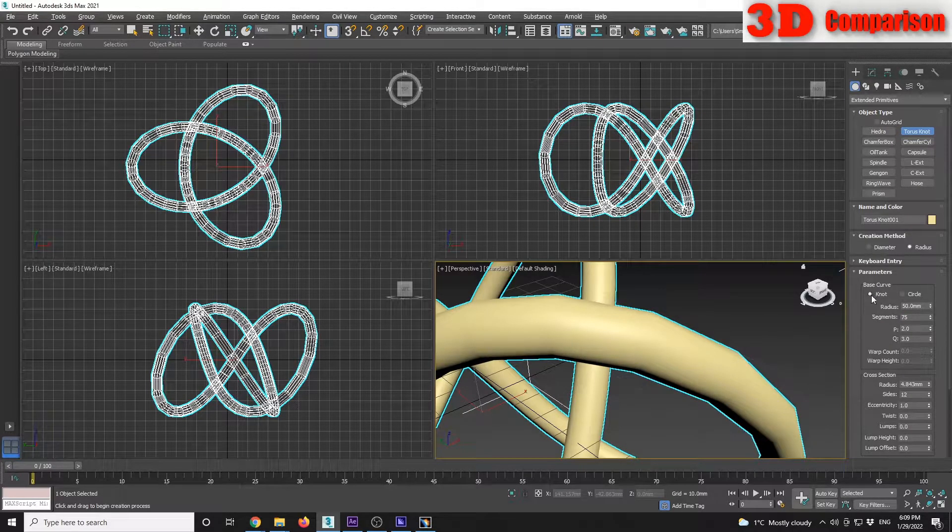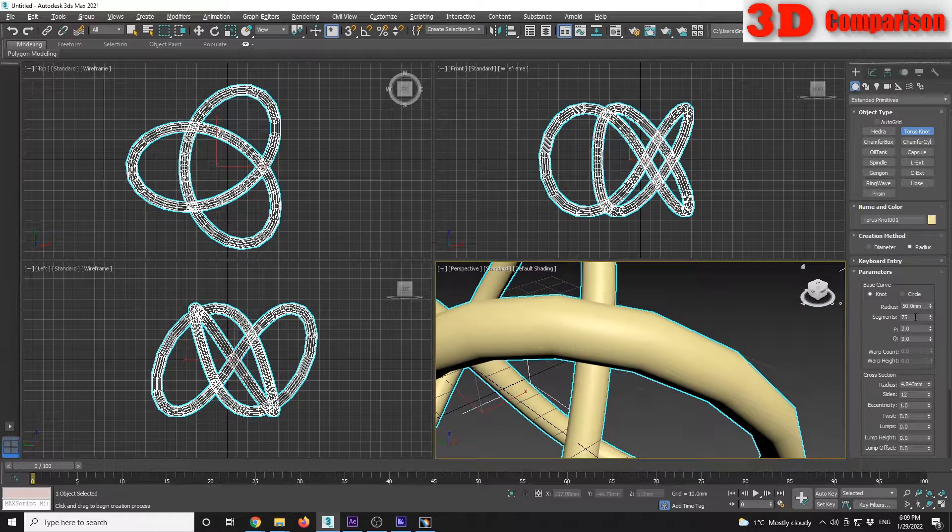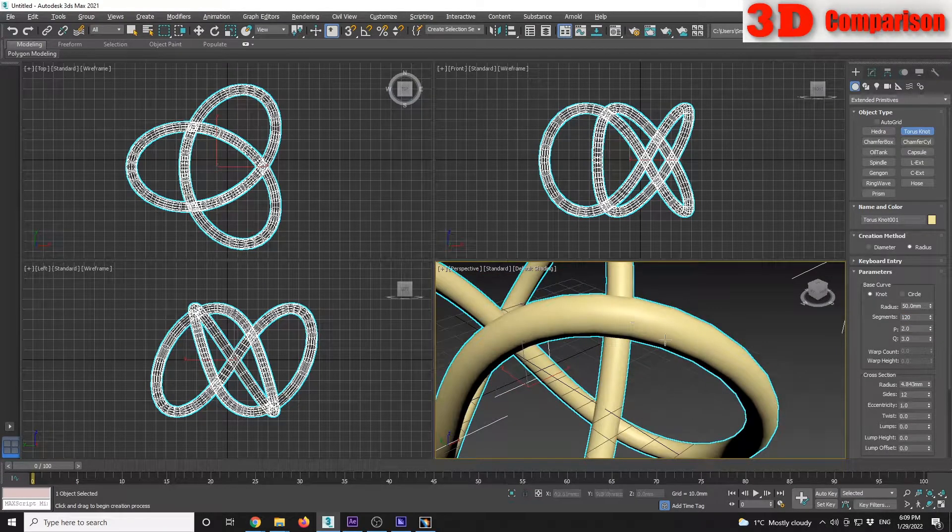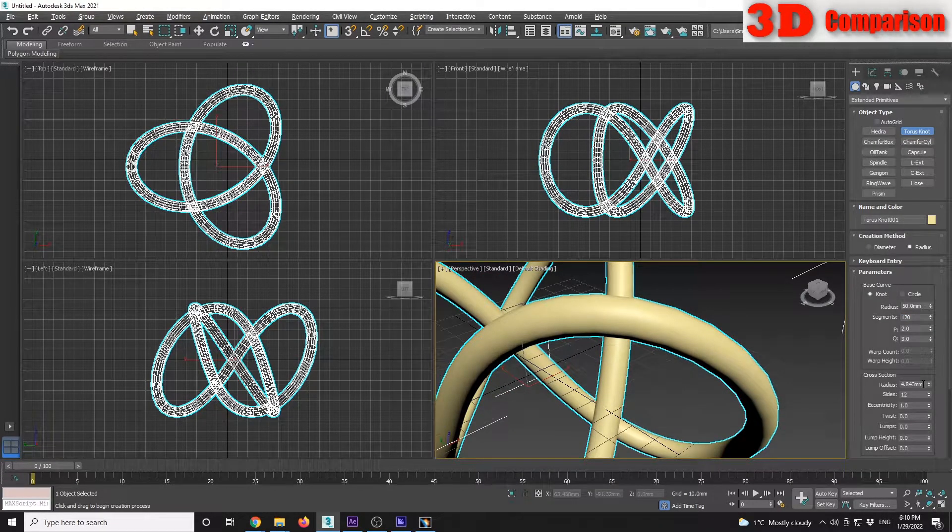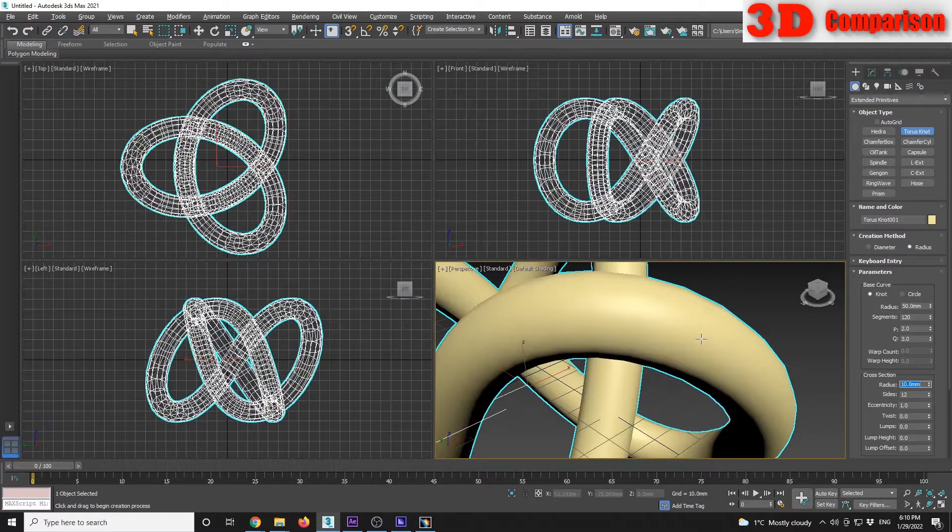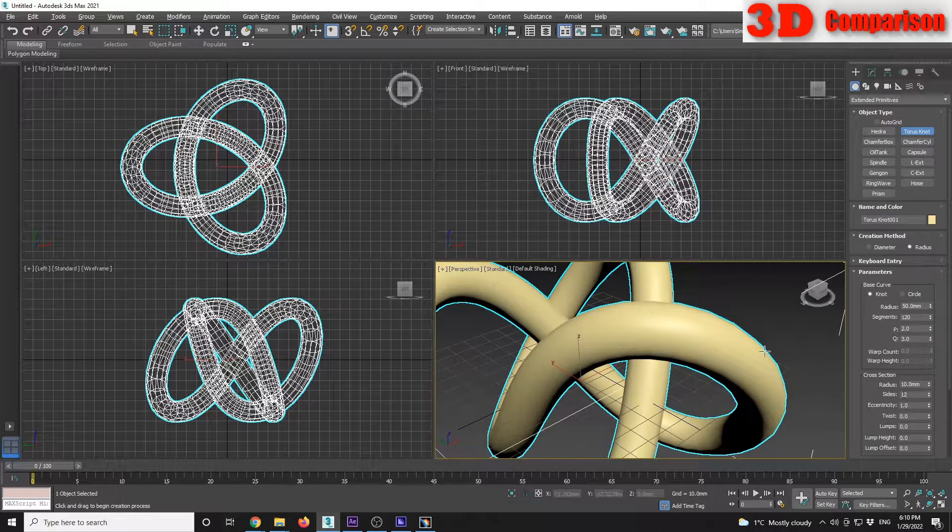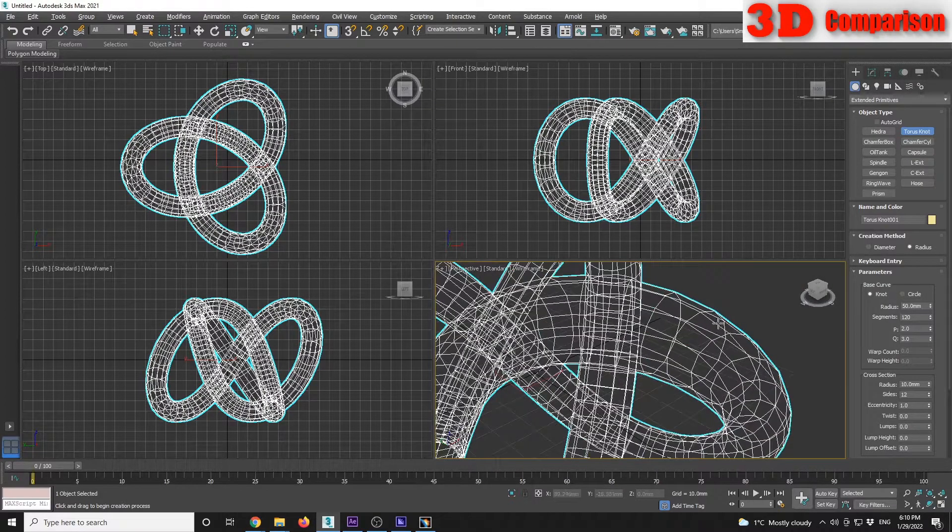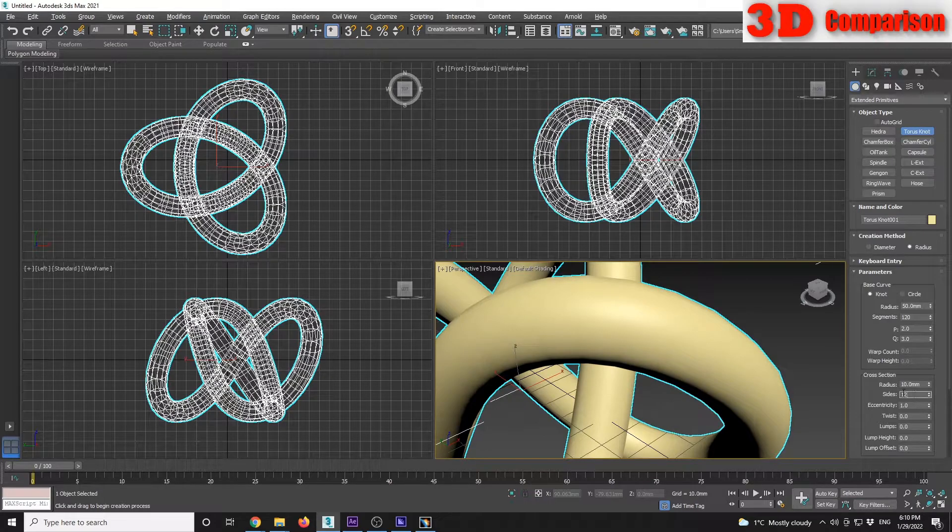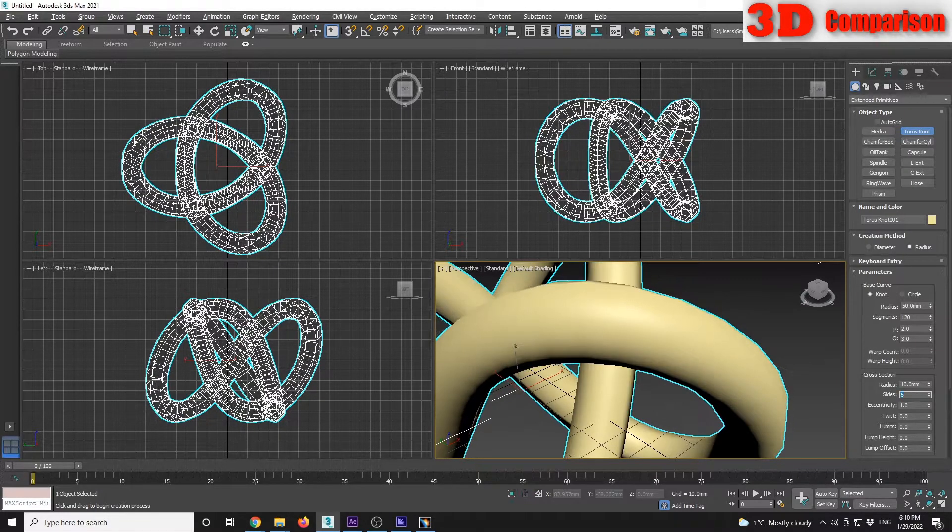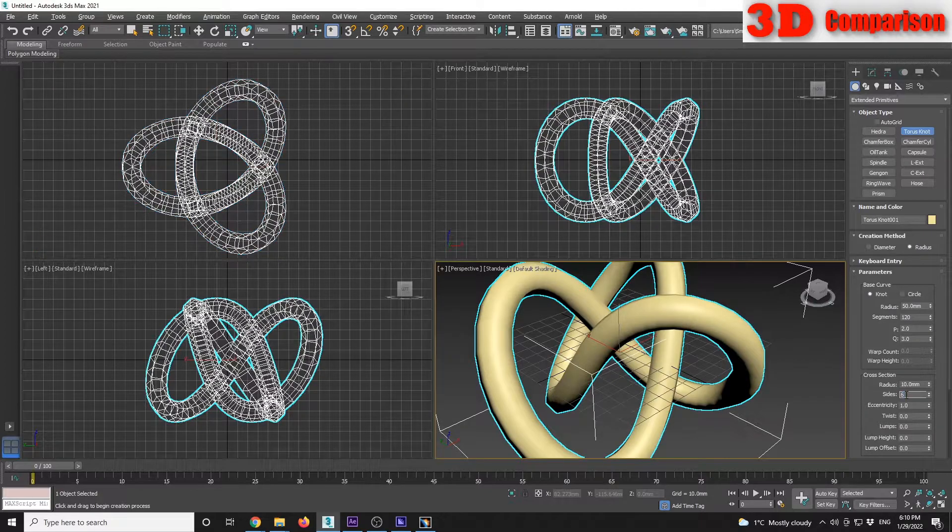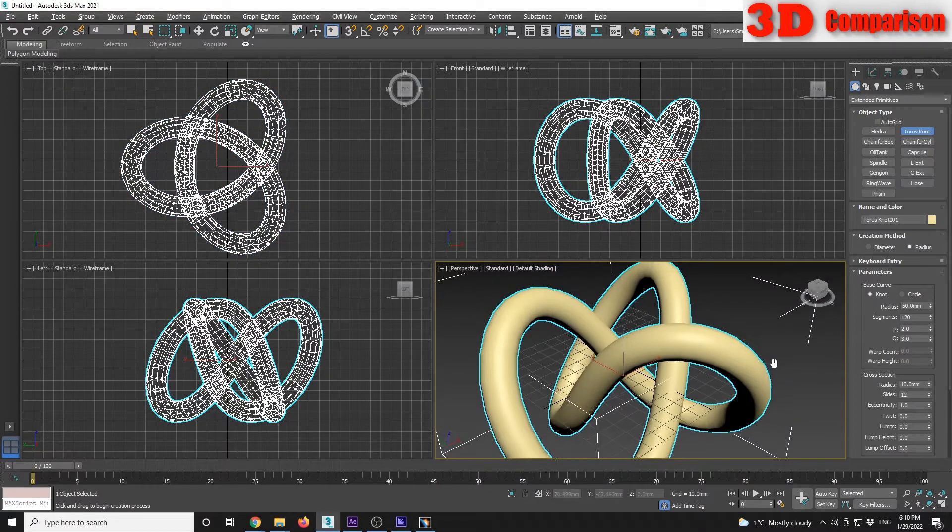Now we have the cross section. I will want the cross section to have a radius of 10, and also the number of sides for each cross section. It is by default set to 12. I can reduce it to let's say 6, but we can keep it to 12.